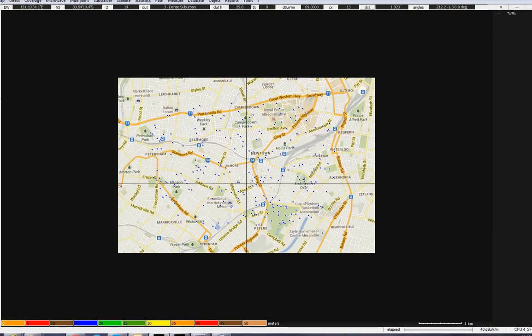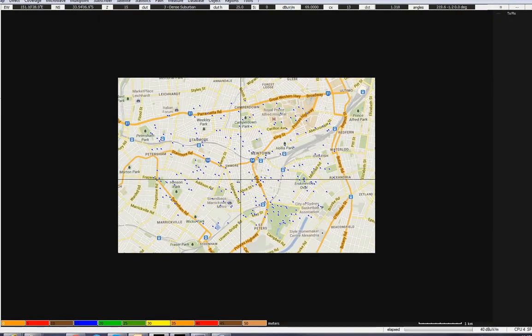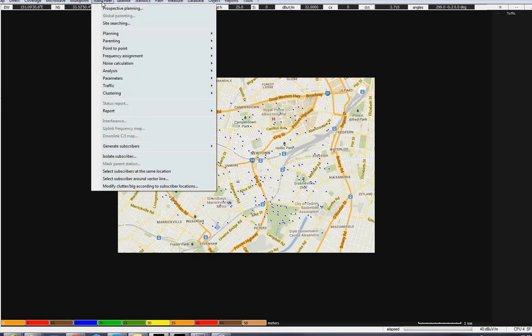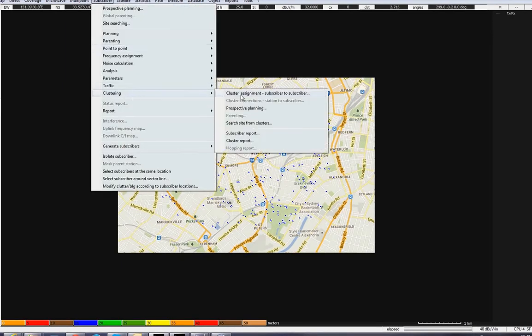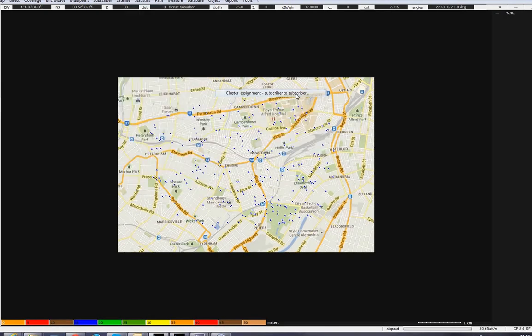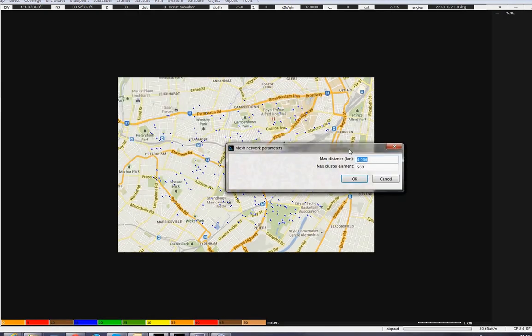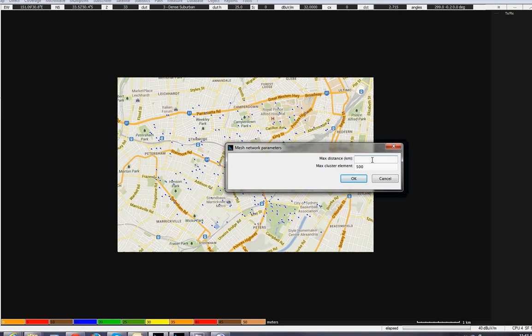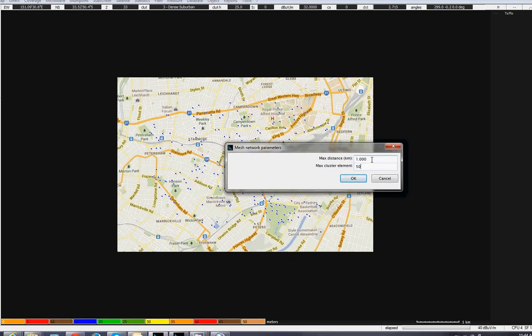Now, I want to use nodes in order to create clusters. See where, potentially, the gateways will go. I'll go to the Subscriber menu, Clustering, Cluster Assignment, Subscriber to Subscriber. So, the maximum distance for your cluster, for example, is no more than 700 meters, or maybe 1 kilo. And the maximum number of nodes will be in one cluster, for example, 50.